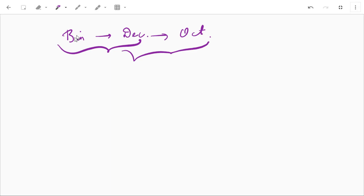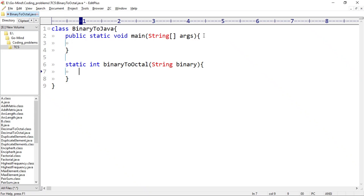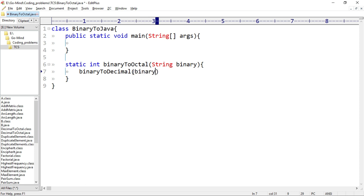This method will call two other methods. The first method will convert the binary number to decimal, and the second method will convert decimal to octal. We are making separate methods because that is the way we should write our programs — single method for single task. So we'll call the first method; let's name it binaryToDecimal, and pass binary as the parameter. This will return the decimal number, which we'll hold in a variable: int decimal.